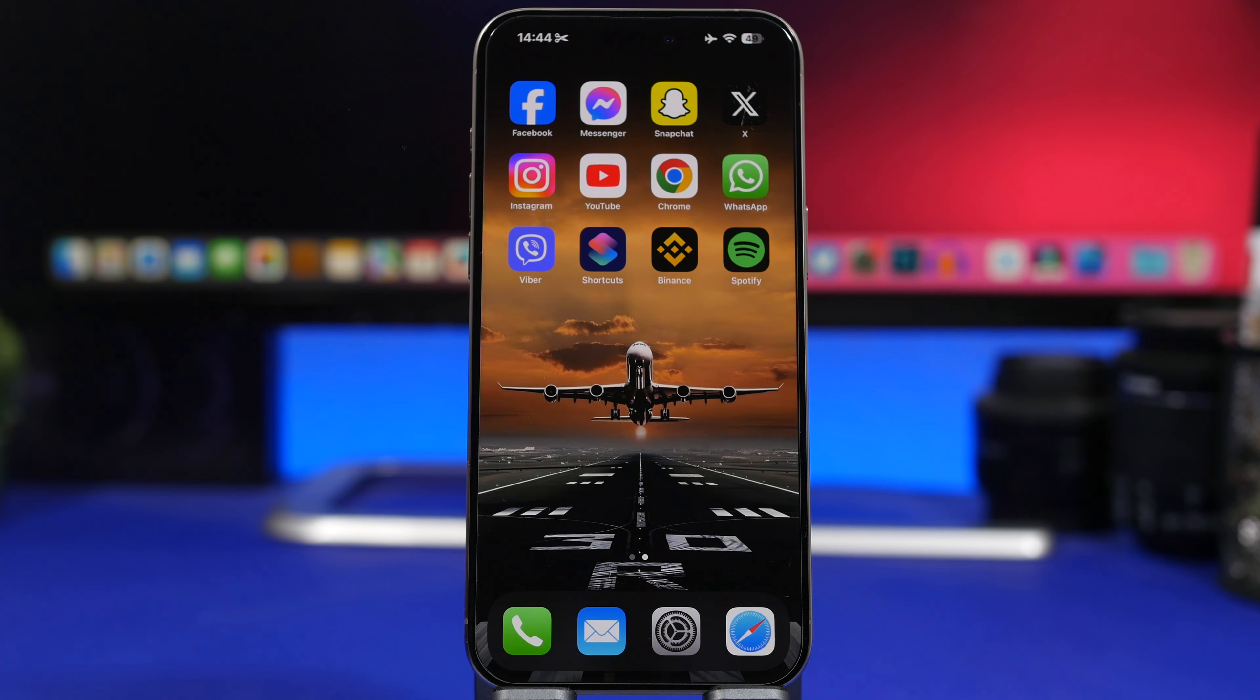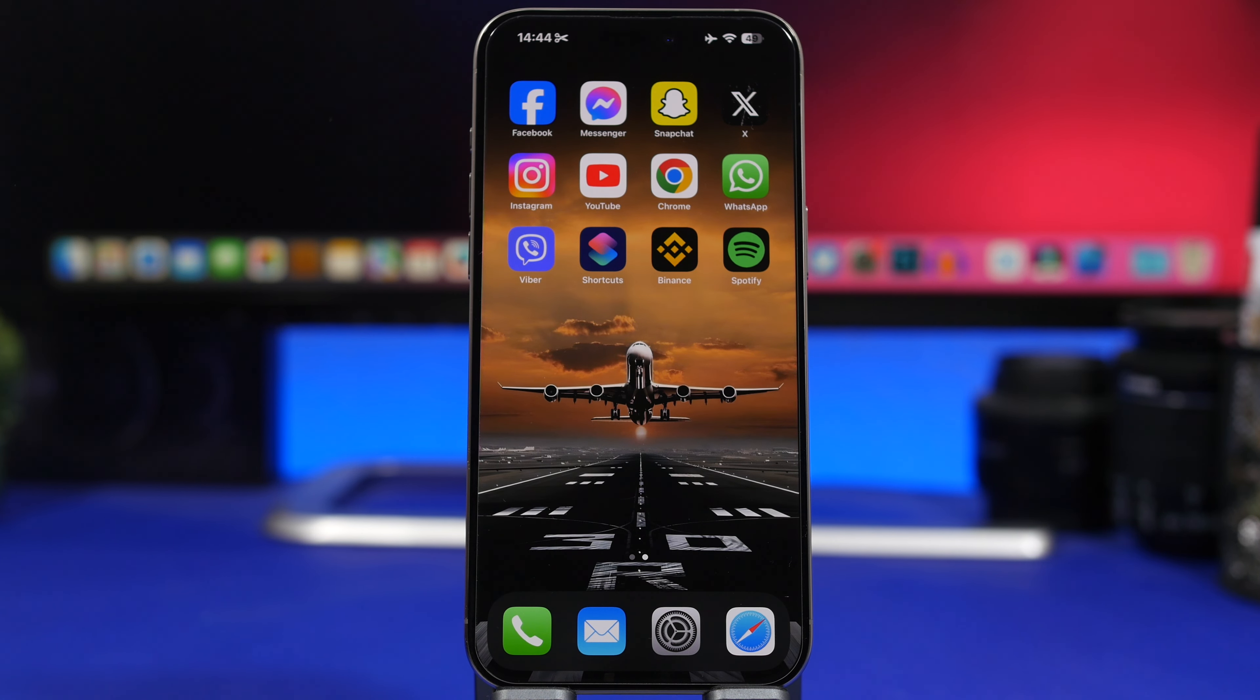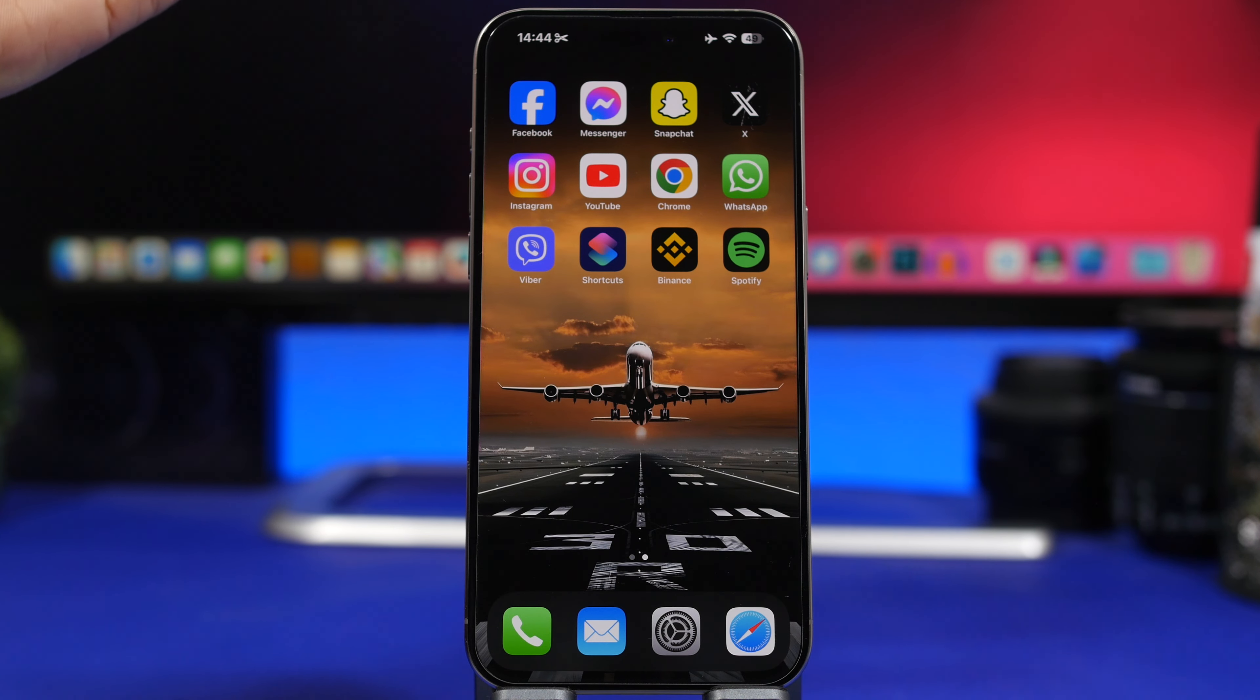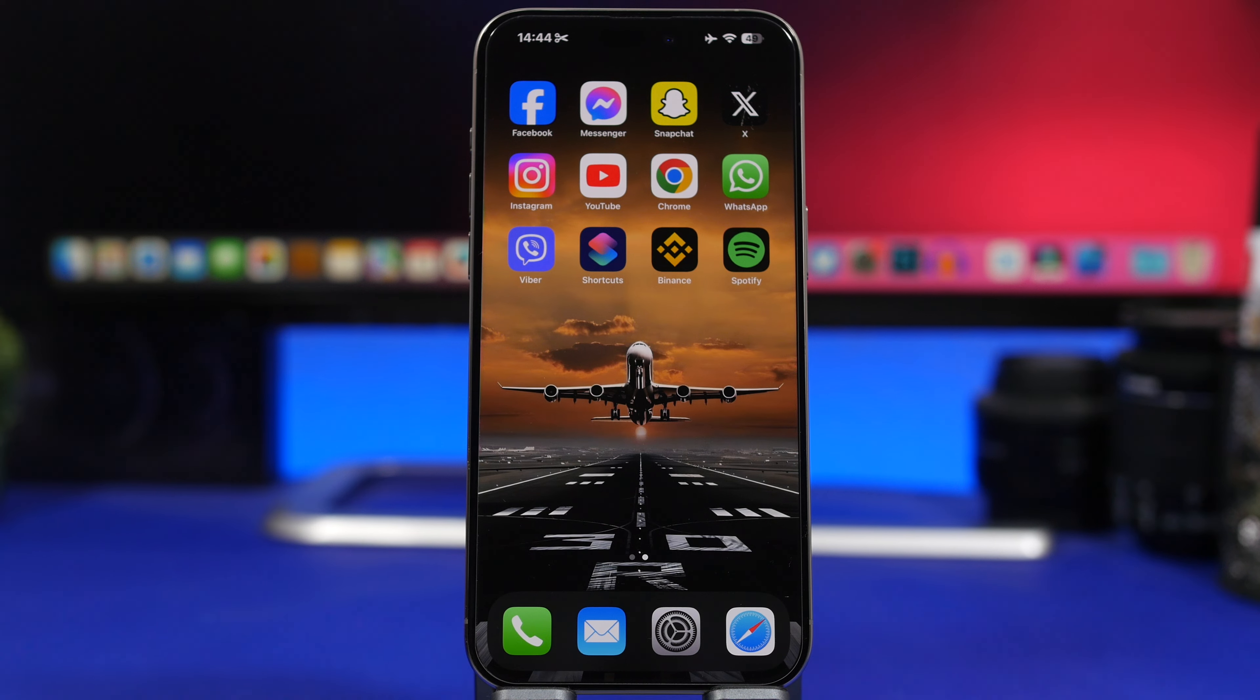Hey what's going on everyone, this is Eric Hughes back with another video. I will show you guys how you can change the home screen animation on your iOS 17 device.